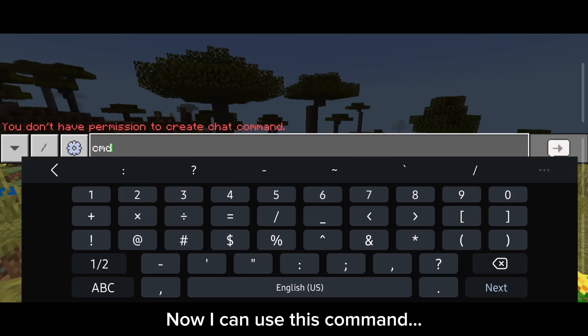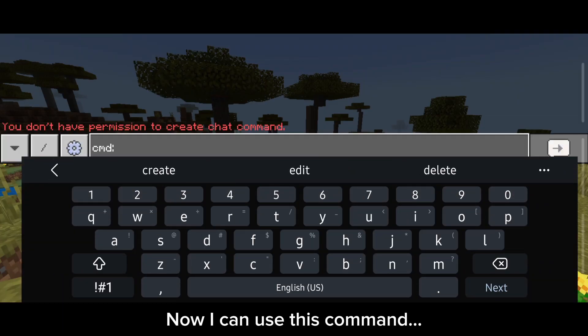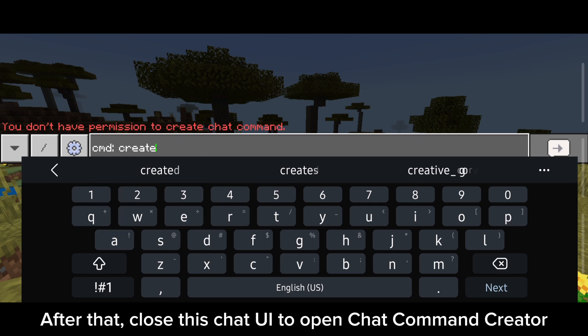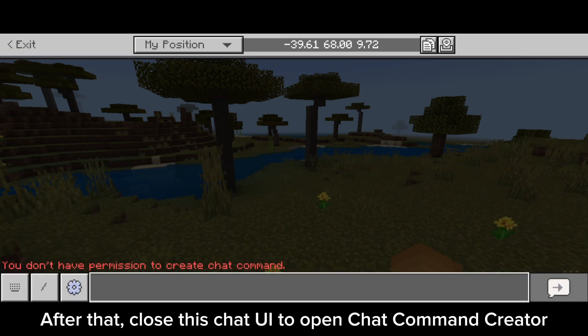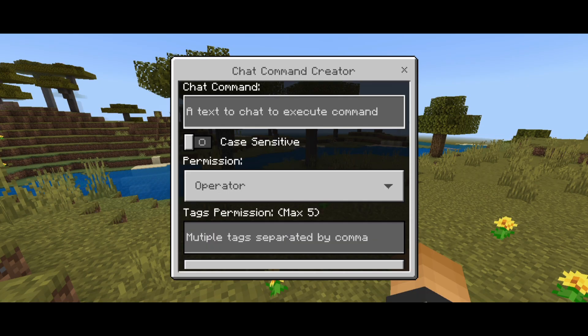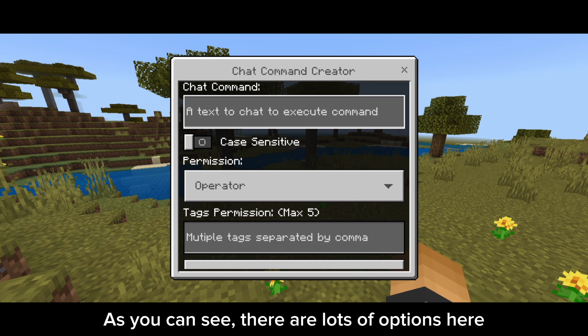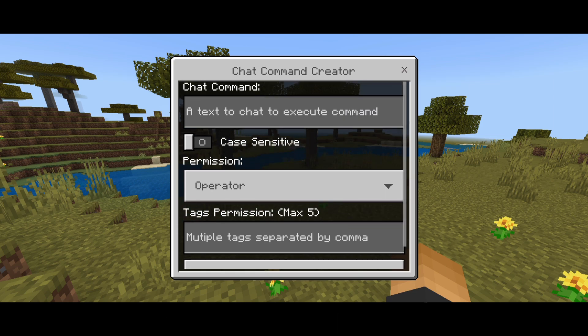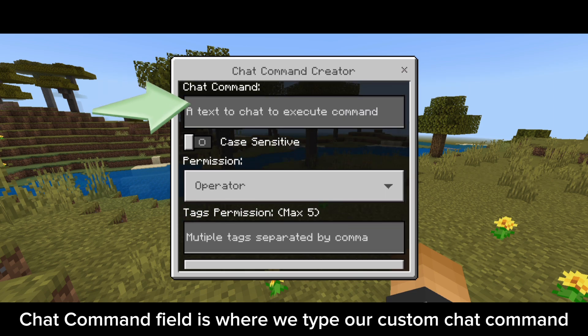Now I can use this command. After that, close this chat UI to open the chat command editor. As you can see, there are lots of options here. The chat command field is where we type our custom chat command.